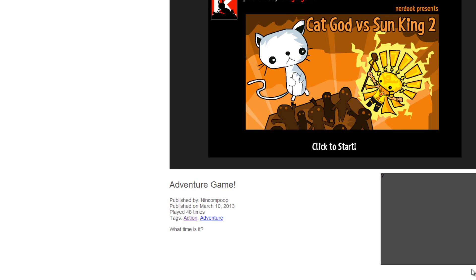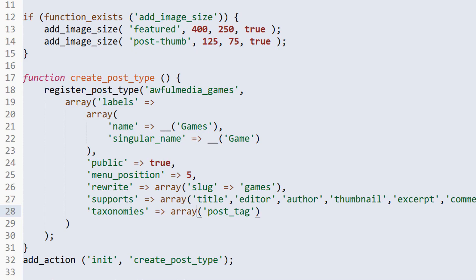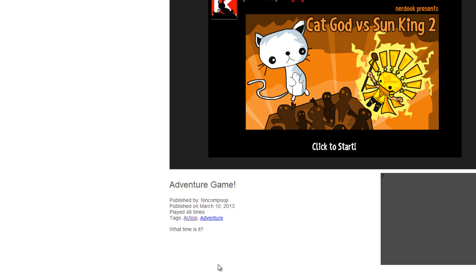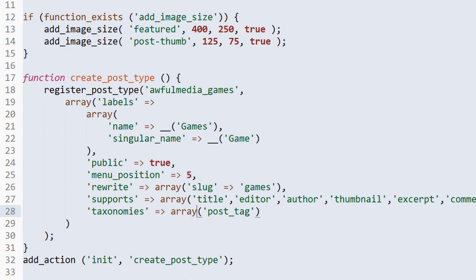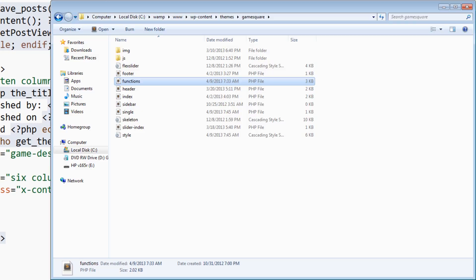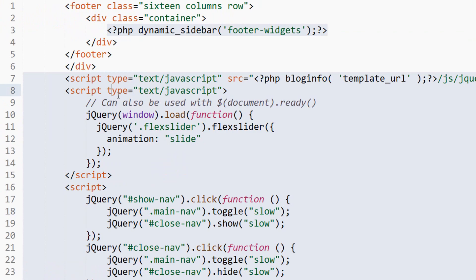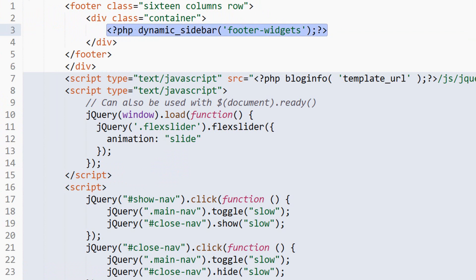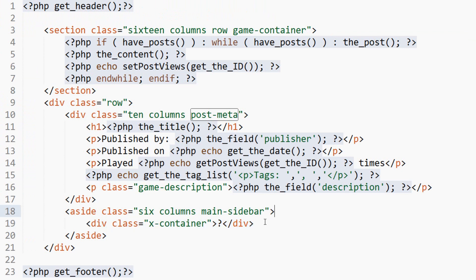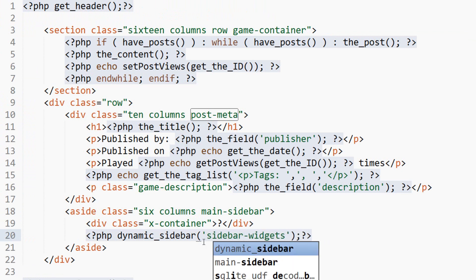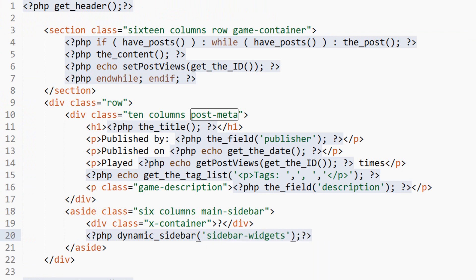For now that'll work. So let's go ahead and actually just widgetize the sidebar. We know how we did that. If we go to our footer here, we used widgets in our footer. Dynamic sidebar footer widgets, right? We'll just copy this and we'll come to the aside, paste this within the aside. We'll also paste this below the ad, and this is sidebar widgets.